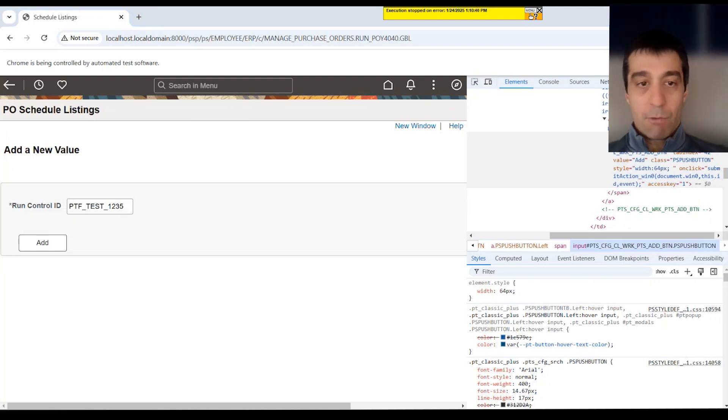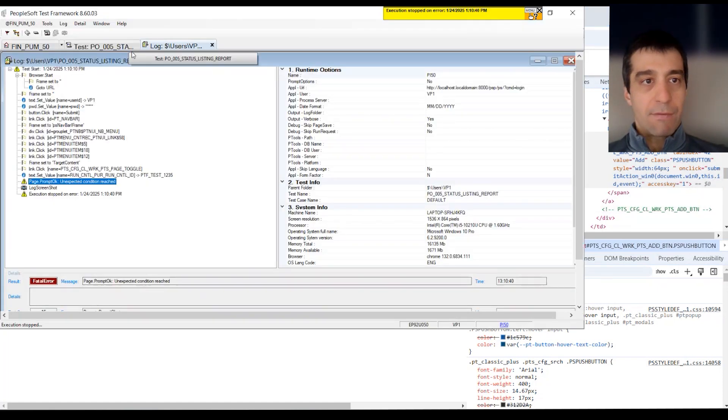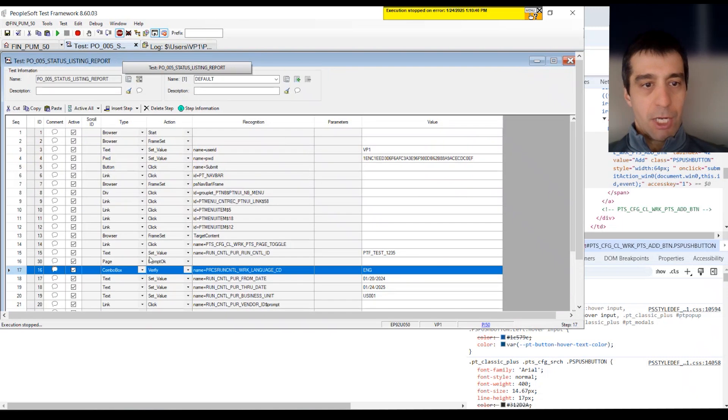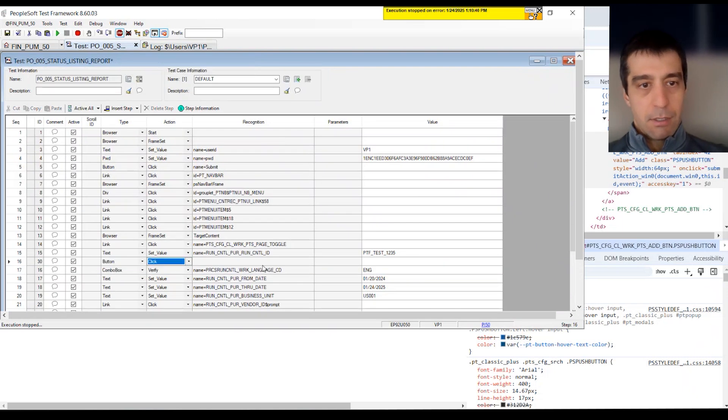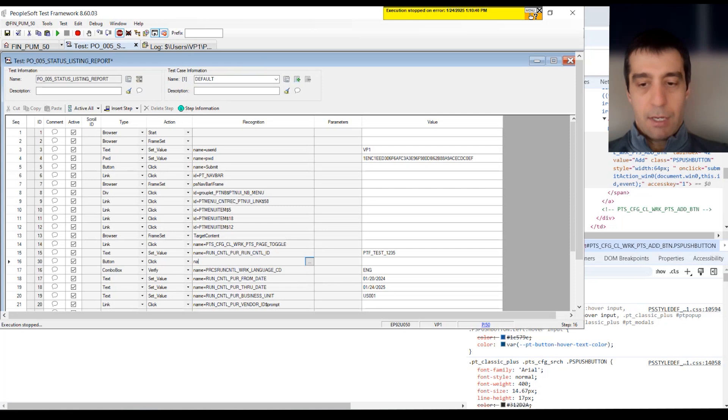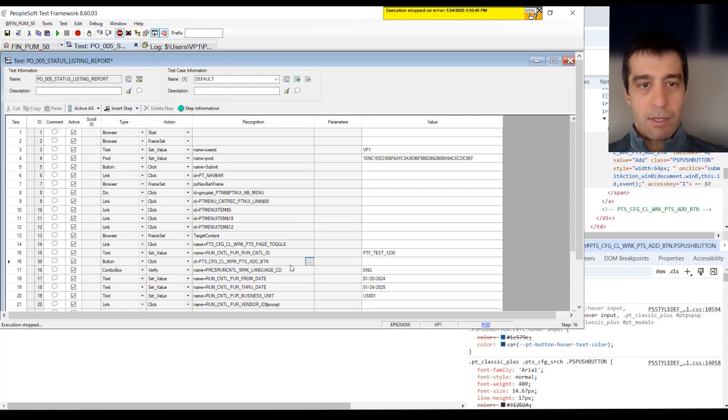I'm betting, yes, this one has a slightly different name to the add button. Sometimes page prompt okay won't work. So, we have to change that to just a button click. And then name, actually ID equals this. The way I found that, I kind of rushed there.